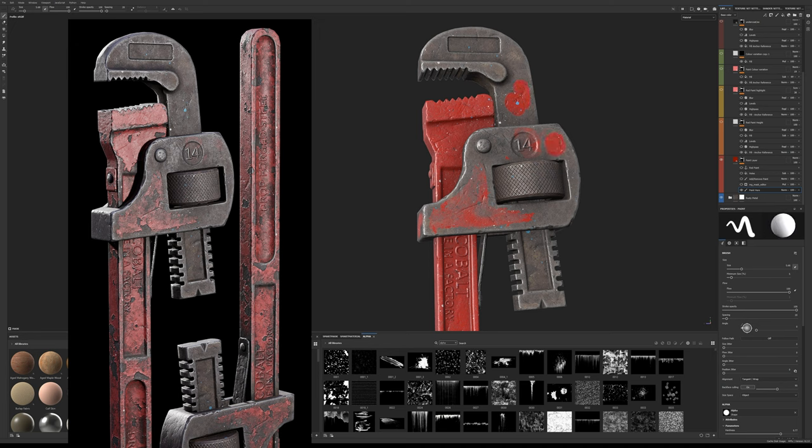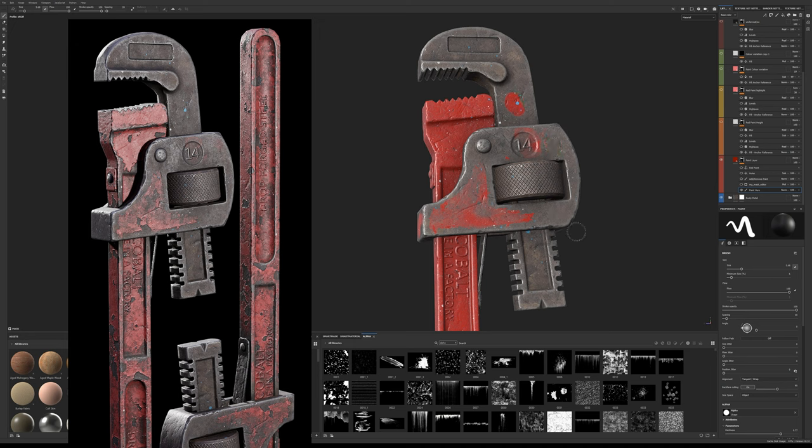So when it comes to creating peeling paint, the bottom layer is a layer where you determine where the paint is on the model, like a mask. You start off with applying a paint effect into a black mask and you start defining where the paint should be.